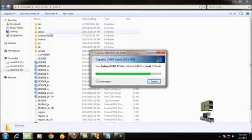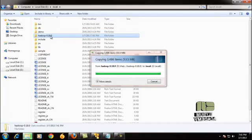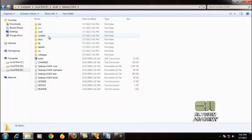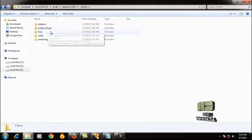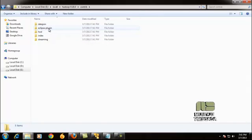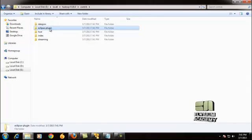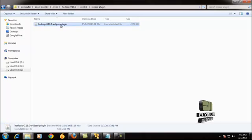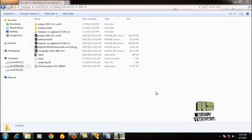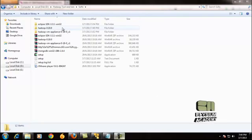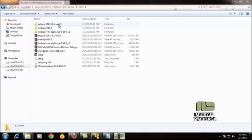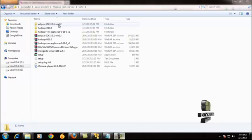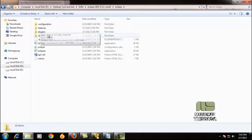After the copy, you just go to the contrib folder. You can find the Eclipse plugin inside. Just copy this Hadoop Eclipse plugin. I've extracted the Eclipse SDK here. Just go inside this folder.